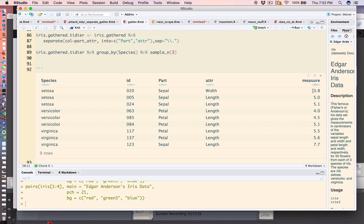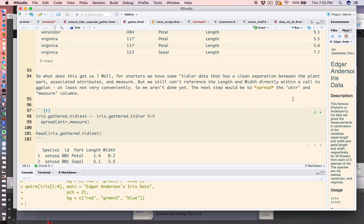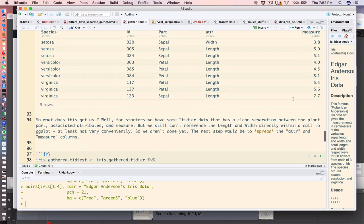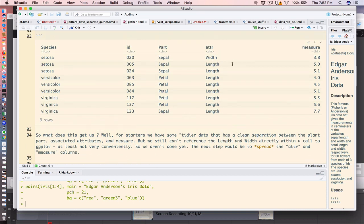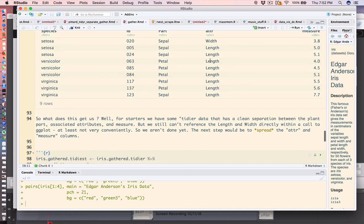We could filter on attribute and say give us a width that exceeded a certain measure or something like that. The final solution here, at least one of the final solutions, is to spread the attribute column into two columns. The two columns will be the unique values of the attribute column: width and length.